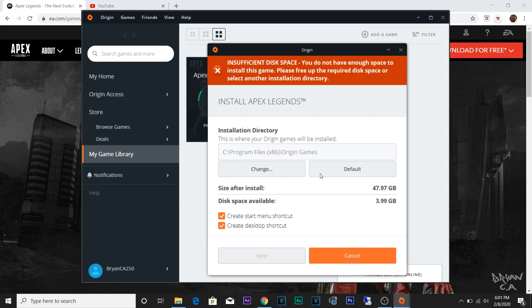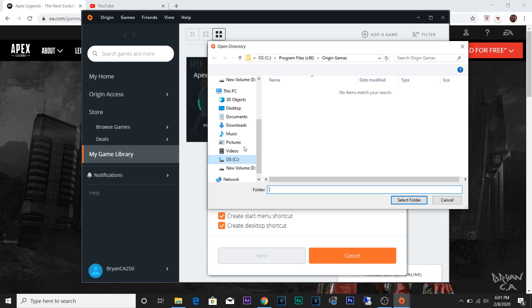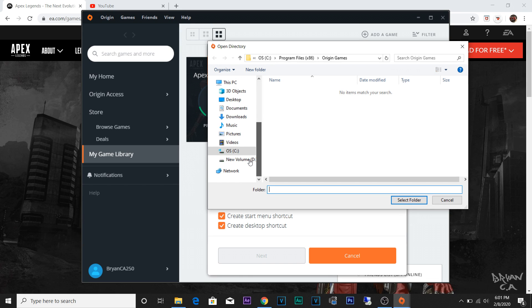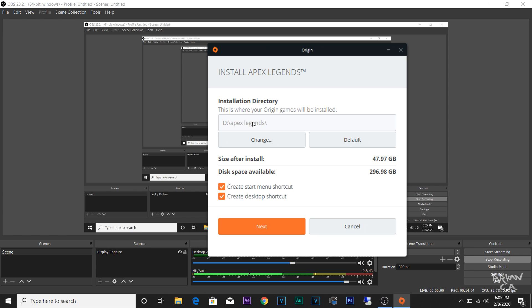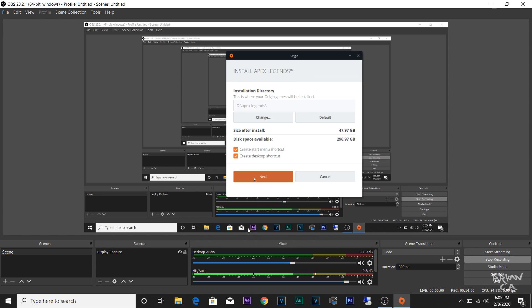You're going to need this much space to download this. Right now on my C drive I only have three to four gigs available, so I'm going to change that to my D drive. Once you choose the right drive you want to install it on, click Next.